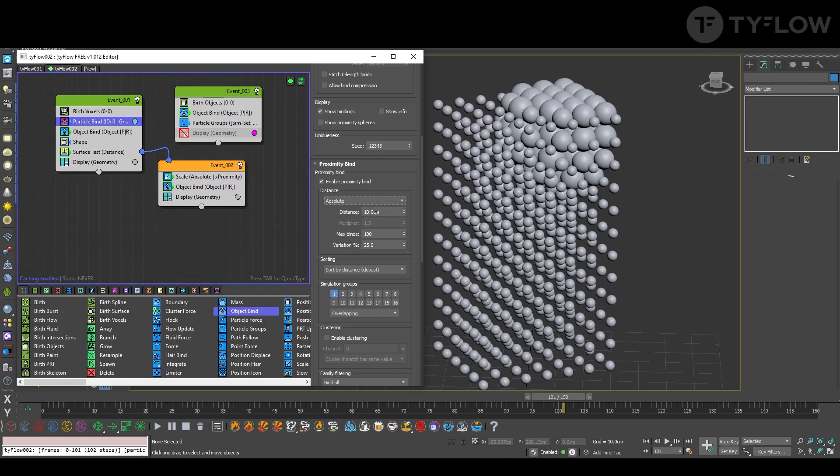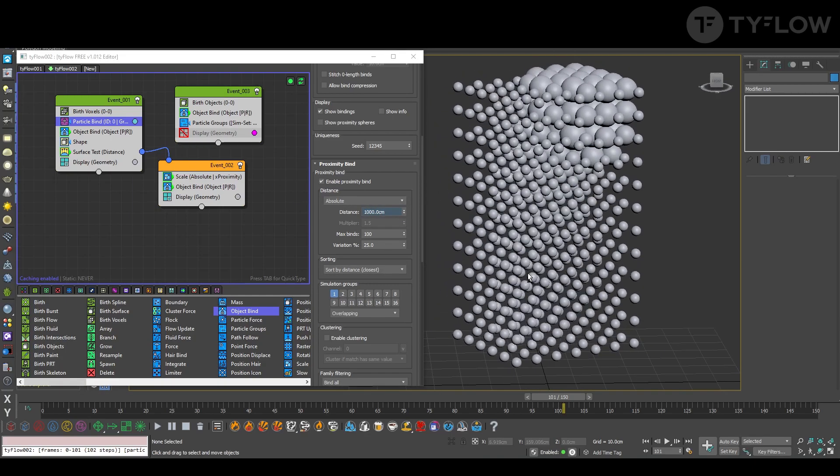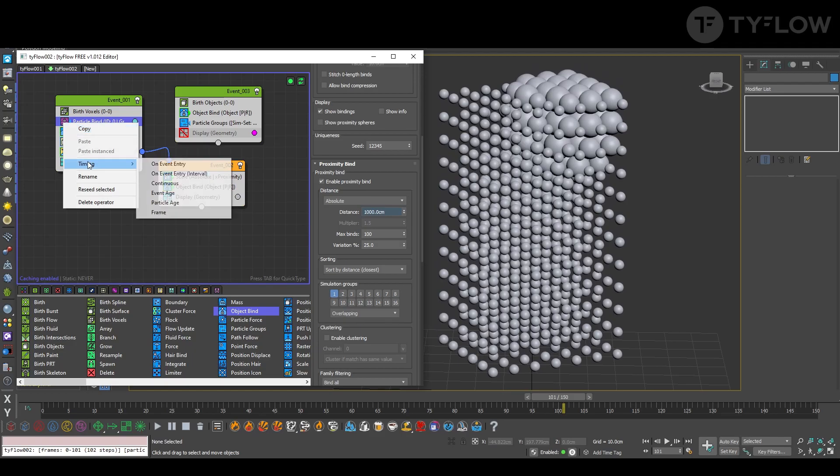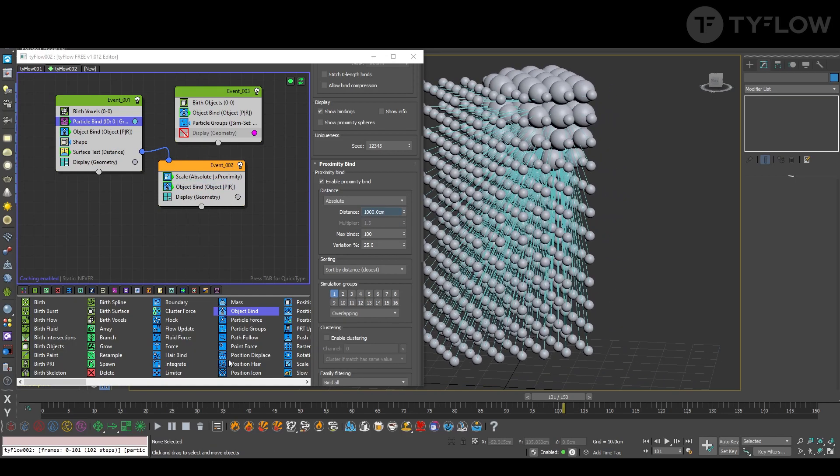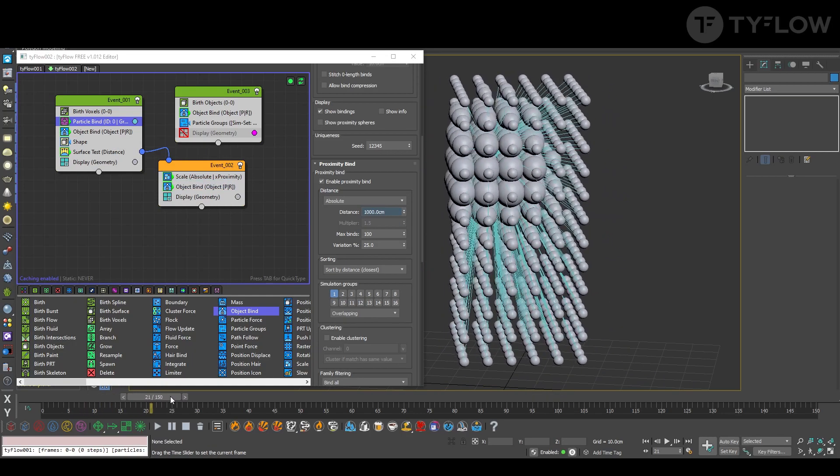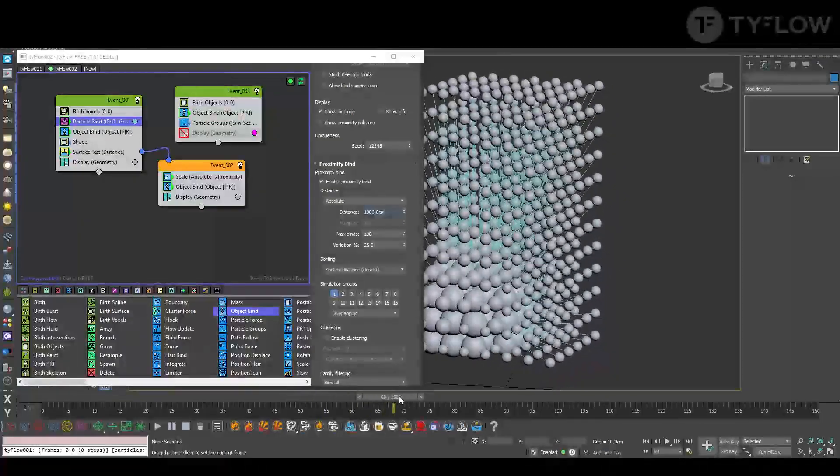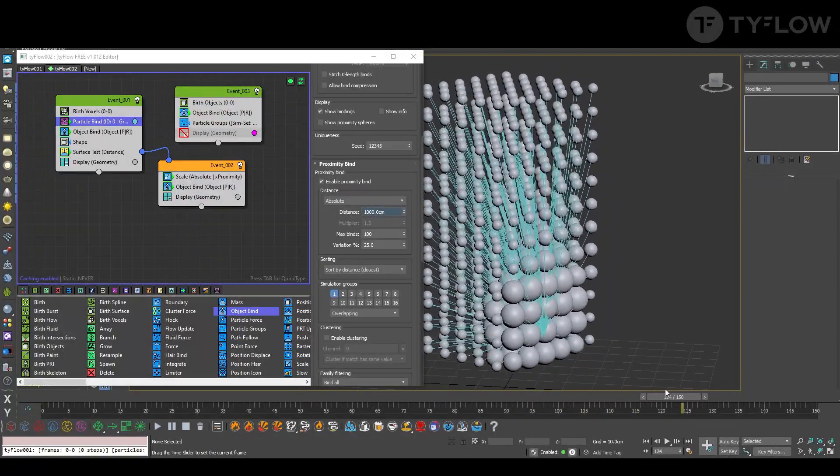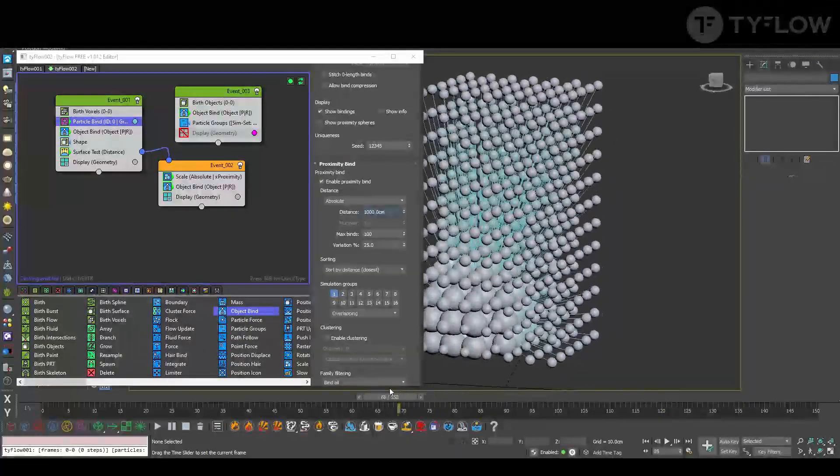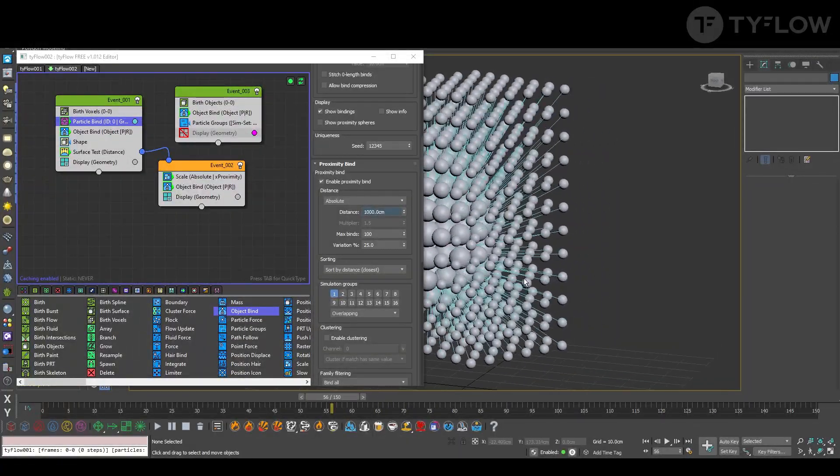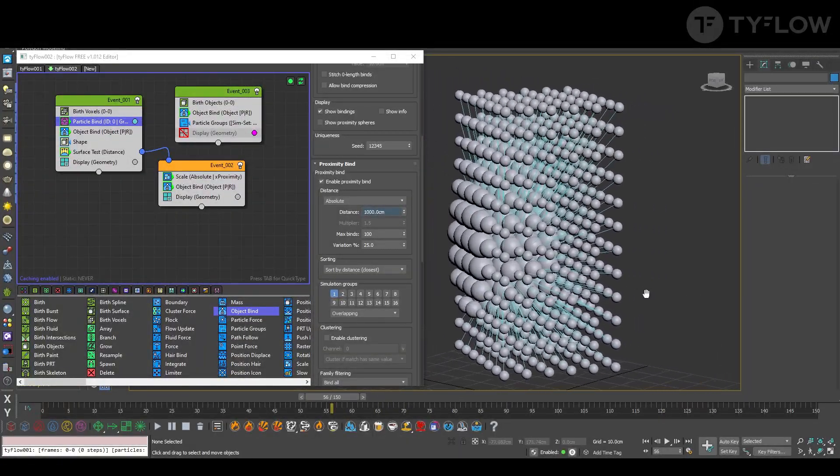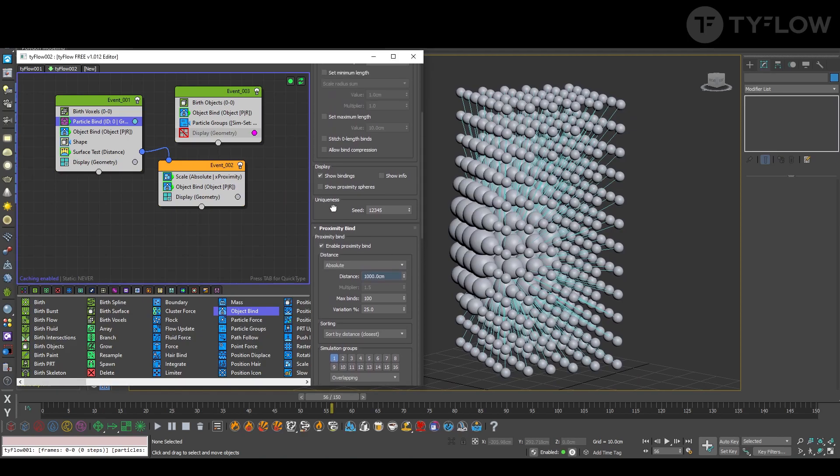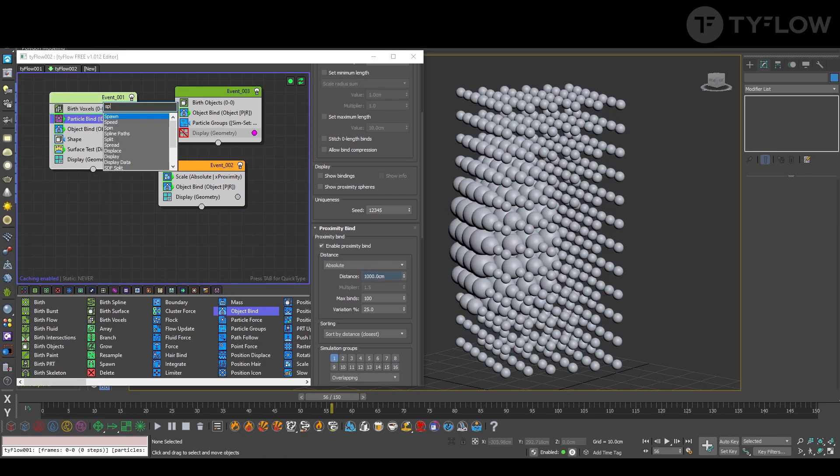We change the distance, put a big number, but still not connecting because we need to set up this to timing to continue. Now you see it connected. But now it's just a binding just to visualize.